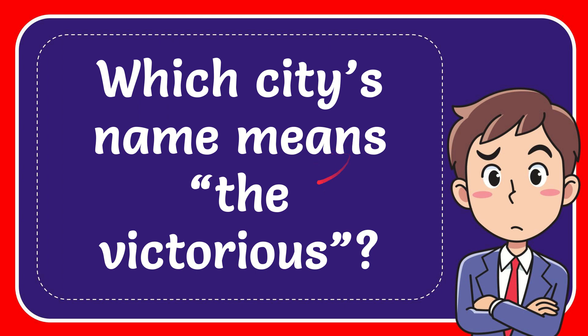In this video I'm going to give you the answer for this question. The question is which city's name means the victorious?